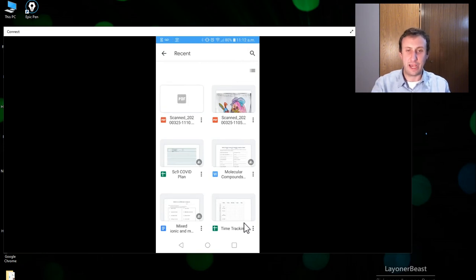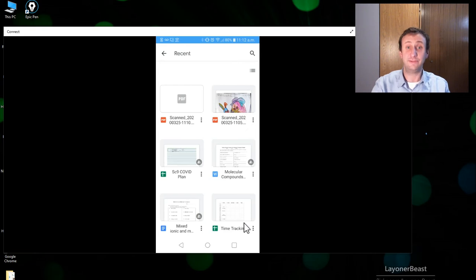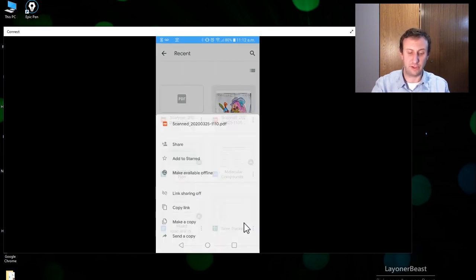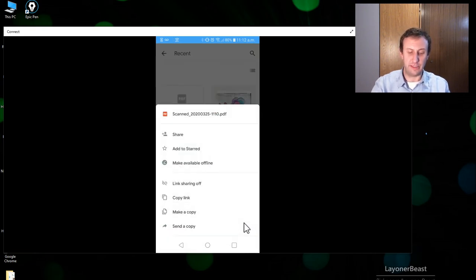So now what I can do is I can go into Classroom and submit that straight from my phone. It's good to go. Or I can email it or whatever I need to do, but I am set.